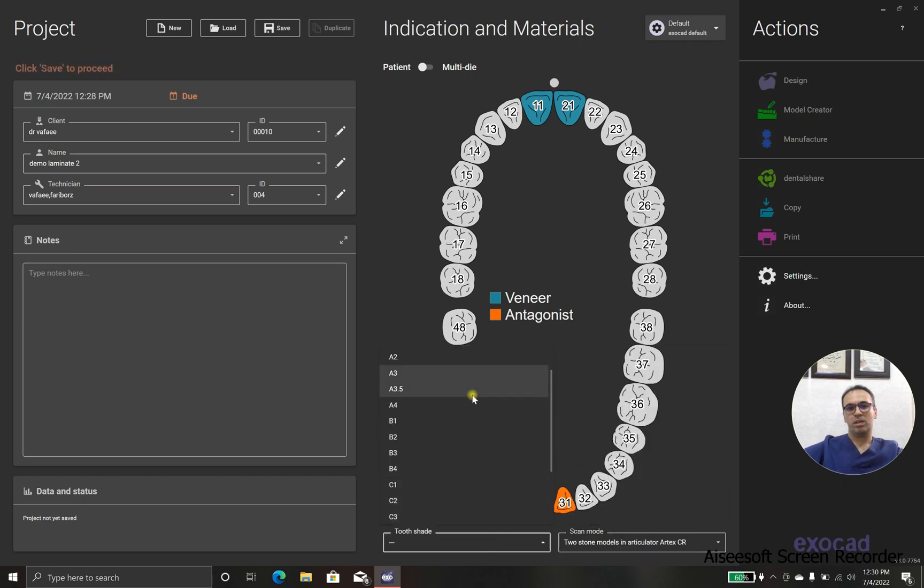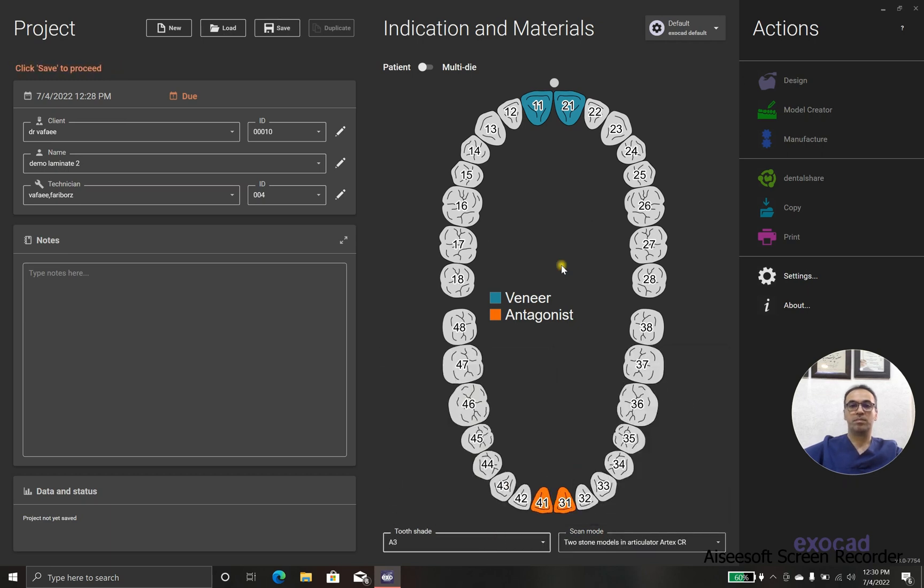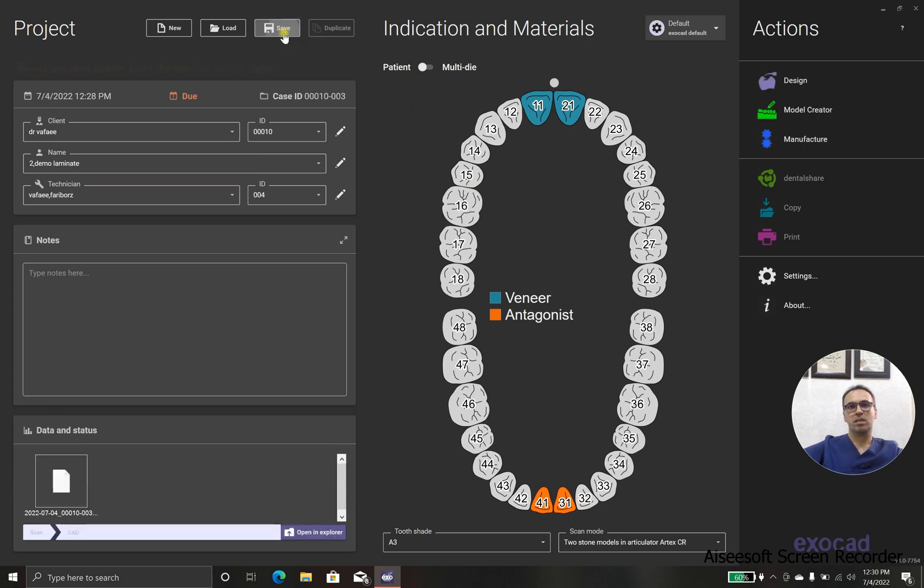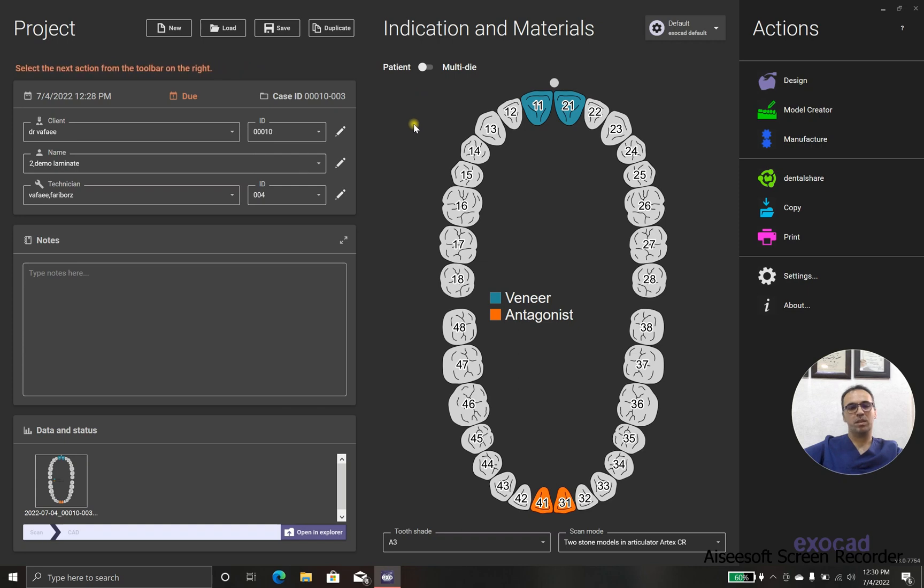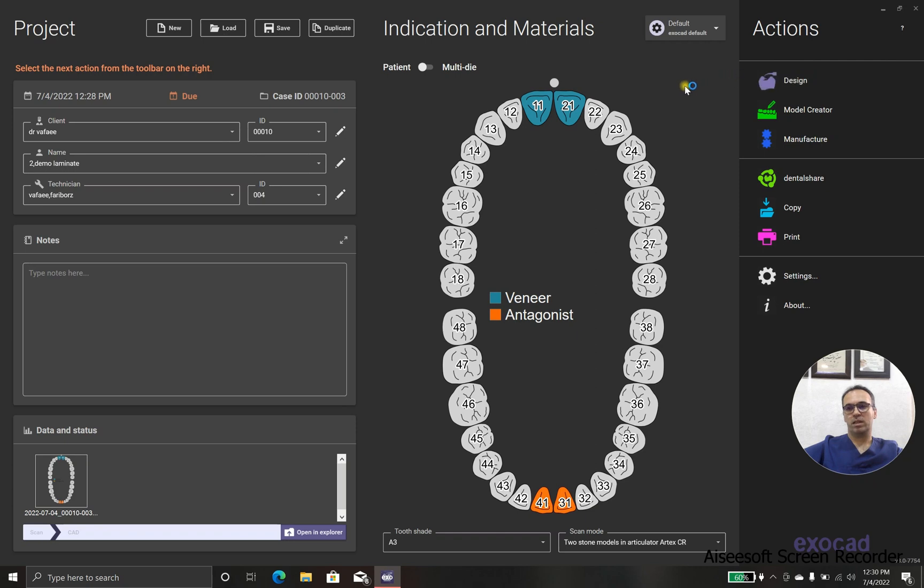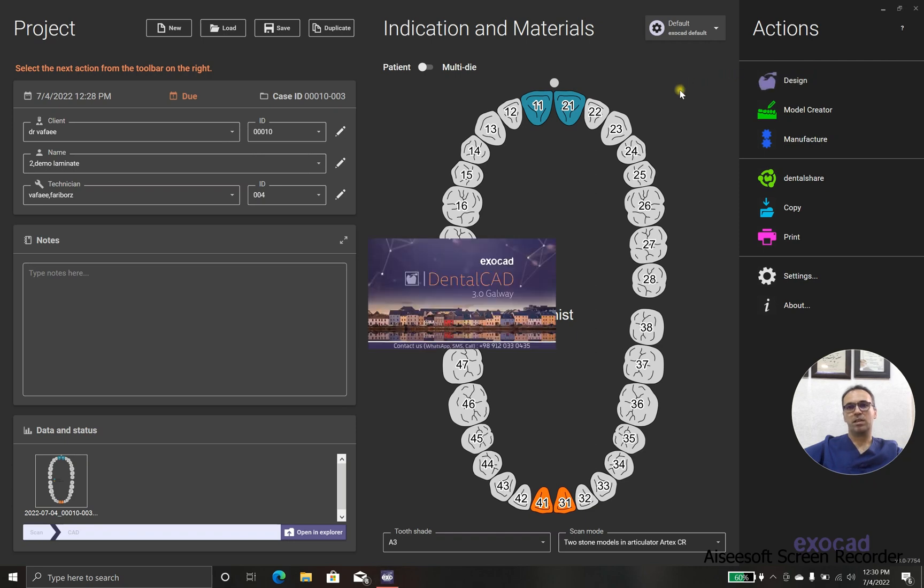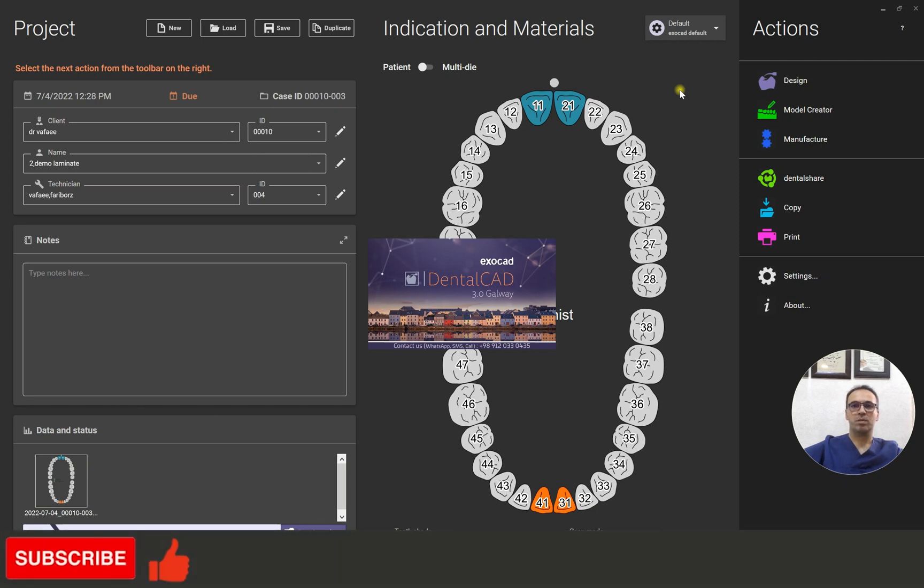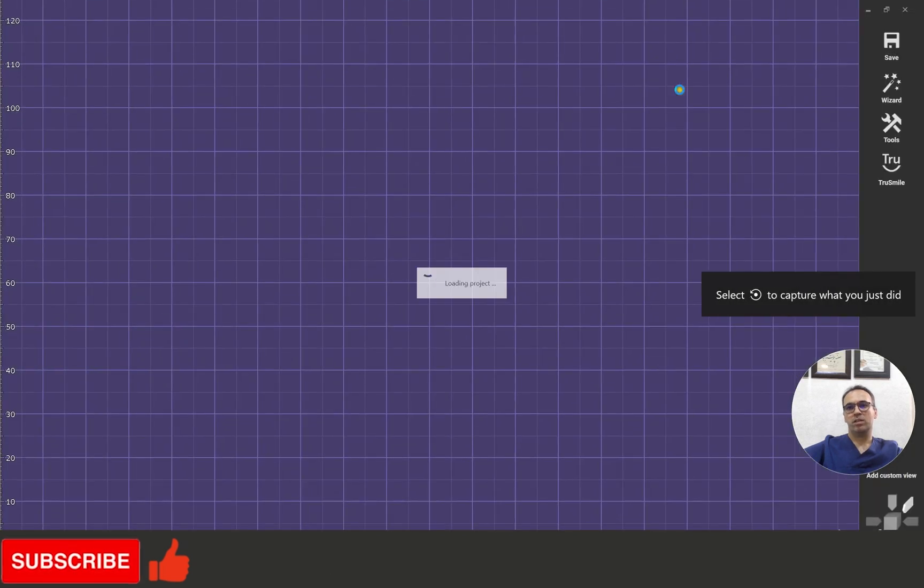One is completely in the buccal side, and one is like a three-quarter crown. In case we have some kind of mesial and distal fillings or extended caries in mesial and distal, it's better to extend the preparation to lingual.